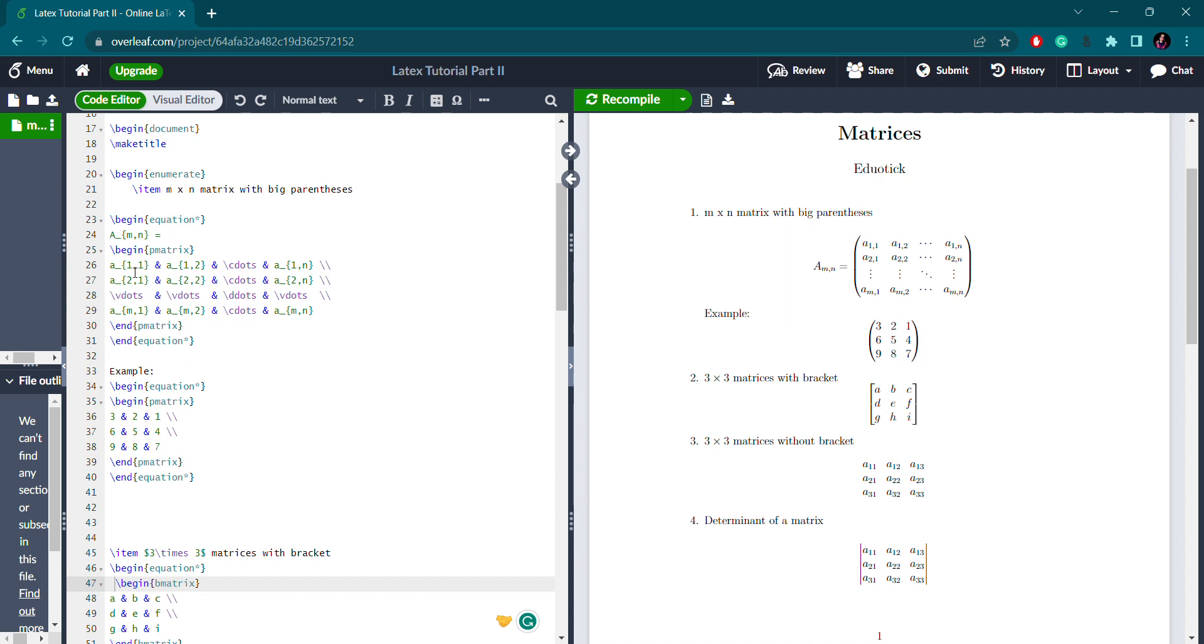The first row element is a underscore one comma one, which is the element belonging to the first row, first column. For the next element in the first row, you use one ampersand sign followed by the second element. For the standard three dots, the syntax is slash cdots.